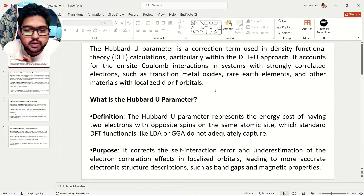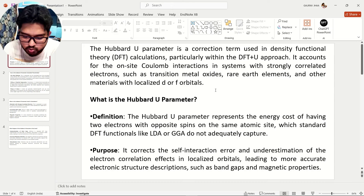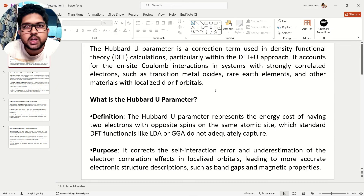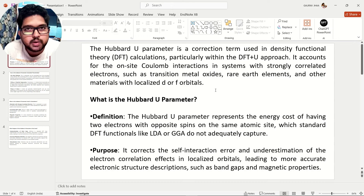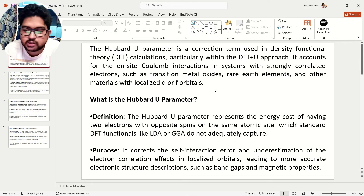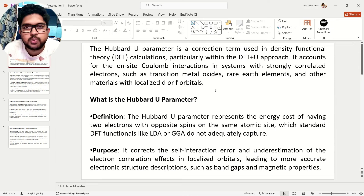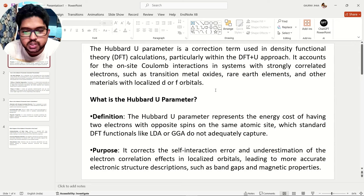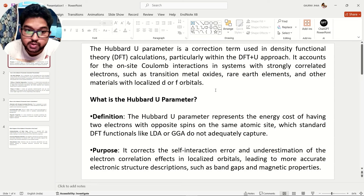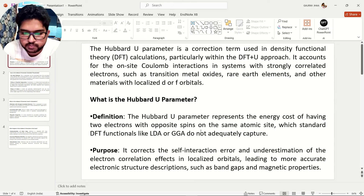Going back to our topic — what does the U-Correction do? Whenever you are dealing with metal oxides, transition metal oxides, or any element which has D or F orbitals — localized D and F orbitals — in those cases there will be Coulombic interaction. So in those cases we have to use this Hubbard U-Correction. We will discuss the consequences of not using this one by one.